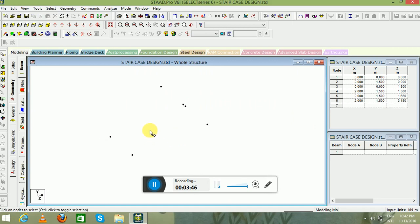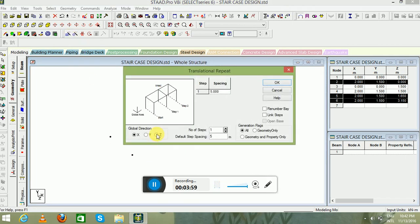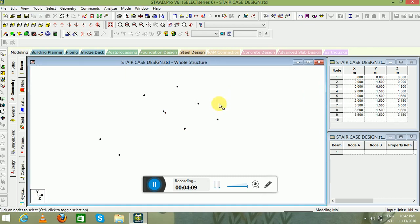We have our required particular nodes. Now select these three particular nodes to make the landing nodes — go to Transitional Repeat, select the X direction. You can see we are creating the landings in the X direction, and the default step spacing will be 1.5 meter. Again in Z direction it will be 1.5 meter. You can see we have created our landing nodes.